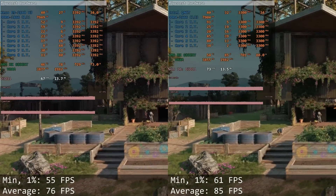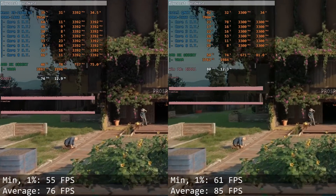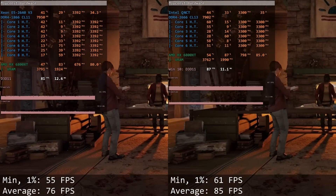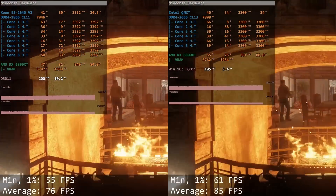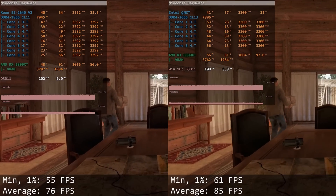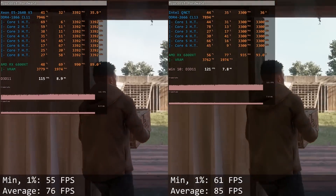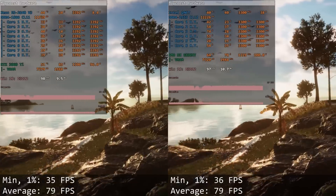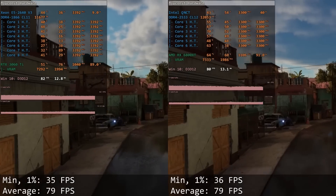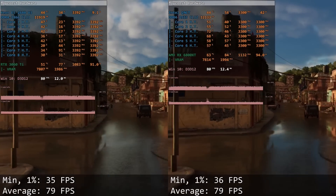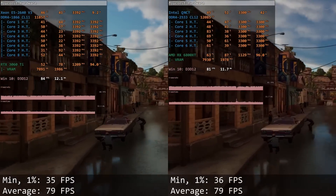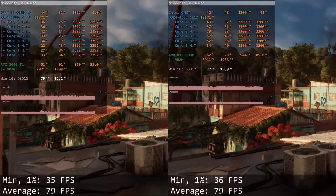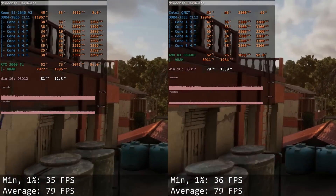Let's start with Far Cry New Dawn — a rather old and not-well-optimized game that heavily relies on CPU IPC, memory frequency, and memory latency. Here E5-2640 V3 delivers only 55 and 76 fps, while QNCT improves the results to 61 and 85 fps. In Far Cry 6, a much more modern and more optimized game (though still poorly optimized), we can see that 6 to 8 cores is the sweet spot for gaming — E5-2640 V3 with its 8 cores and QNCT with its 6 cores deliver basically identical performance: 35/79 fps for Xeon versus 36/79 fps for the Mutant.